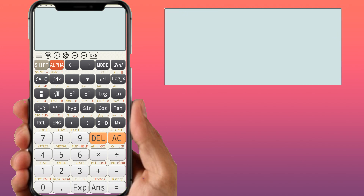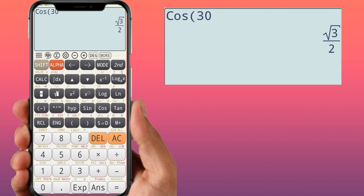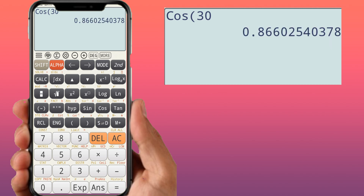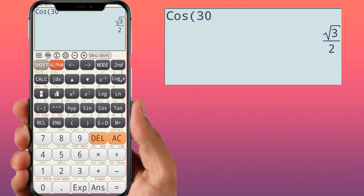For cosine of 30, you get root 3 by 2. If you have an ES calculator, root 3 by 2 is displayed directly. If you don't have an ES calculator, you get the decimal 0.8660, which cannot be converted back to root 3 by 2 because root 3 is an irrational number. Only an ES calculator gives root 3 by 2 directly.